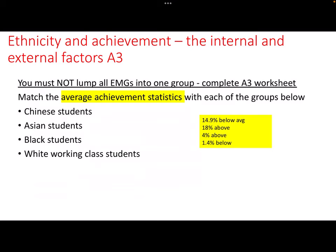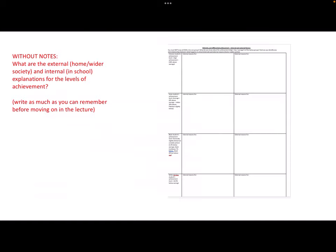Hopefully you've got an A3 sheet - it's a big A3 sheet with three columns going across and four rows going down. I'm going to ask you to write as much as you know about the achievement of Chinese students, Asian students, black students, and white working class students in this table. Divide your explanations between internal reasons - what's going on in school - and external causes for achievement gaps, such as things going on at home and wider society. But first, see if you can figure out which achievement statistics go with which group: Chinese, Asian, black, or white working class.